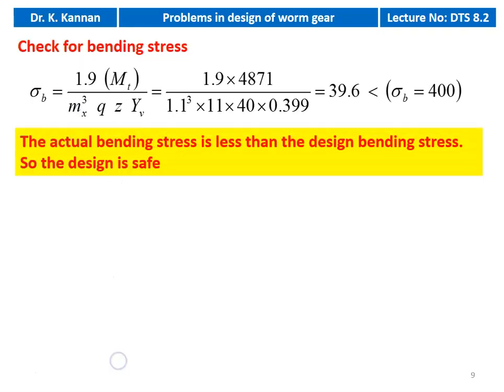Then we check for bending stress: σb = 1.9 × design torque / (mx³ × Q × z × Yv) = 1.9 × 4871 / (1.1³ × 11 × 40 × 0.399) = 39.6, which is less than the design bending stress of 400. So the actual bending stress is less than the design bending stress; the design is safe.